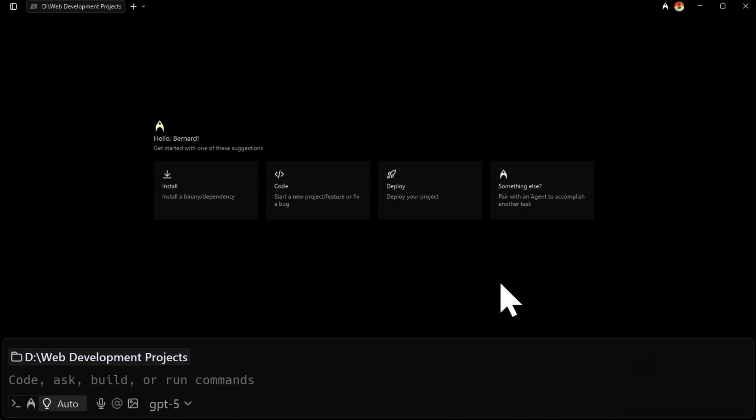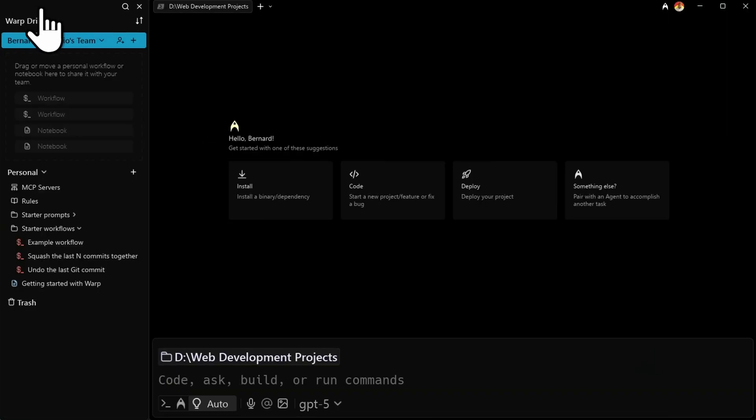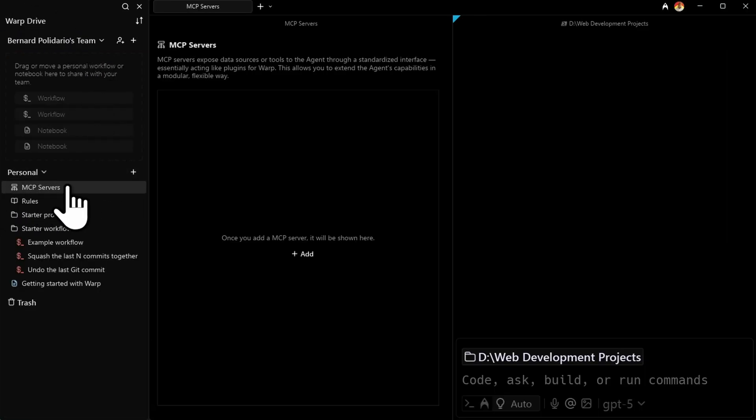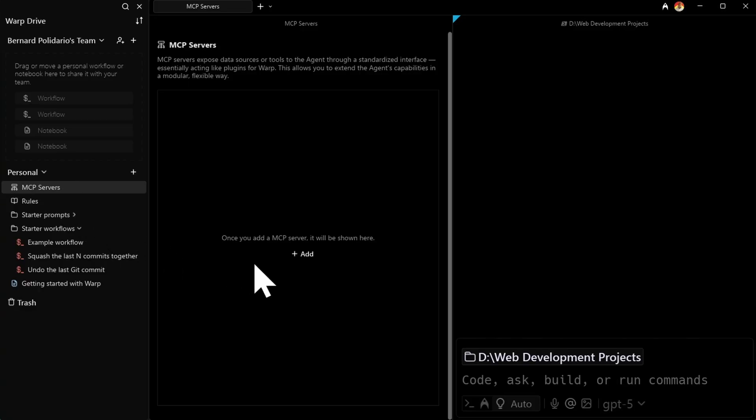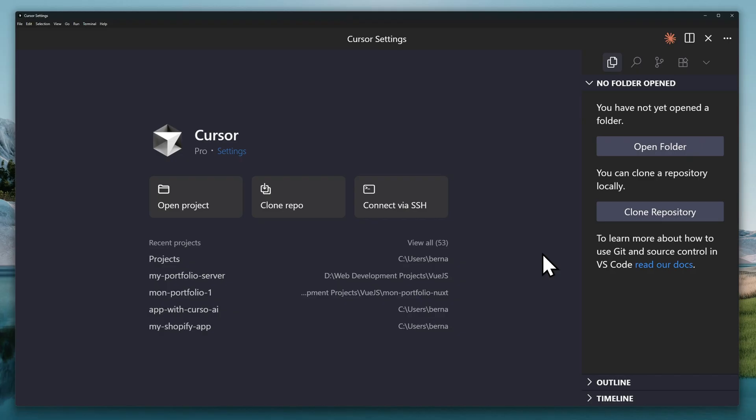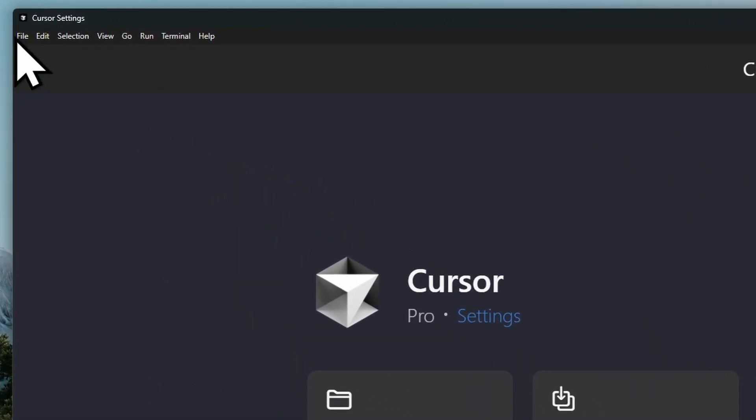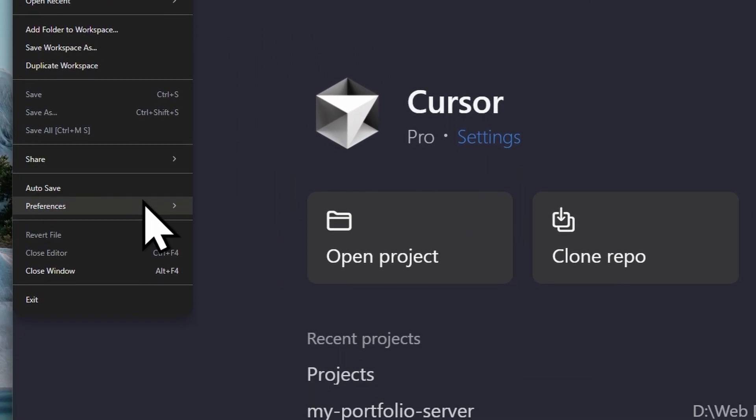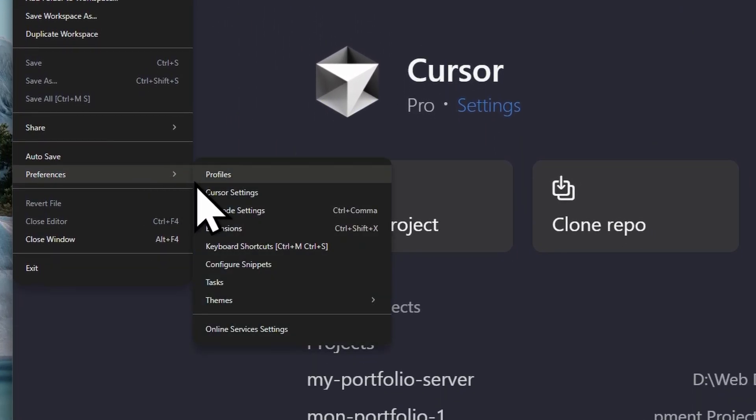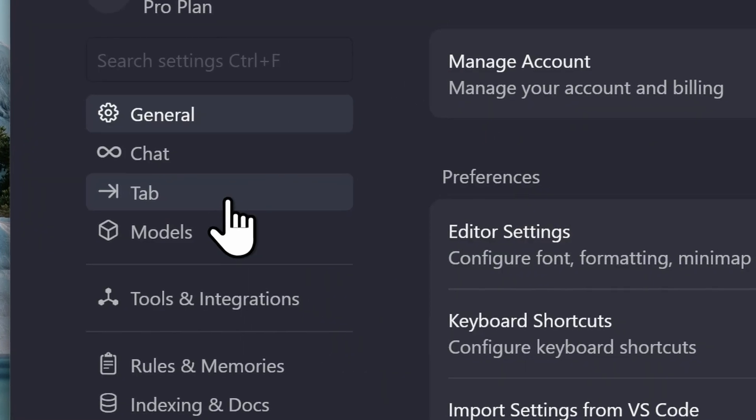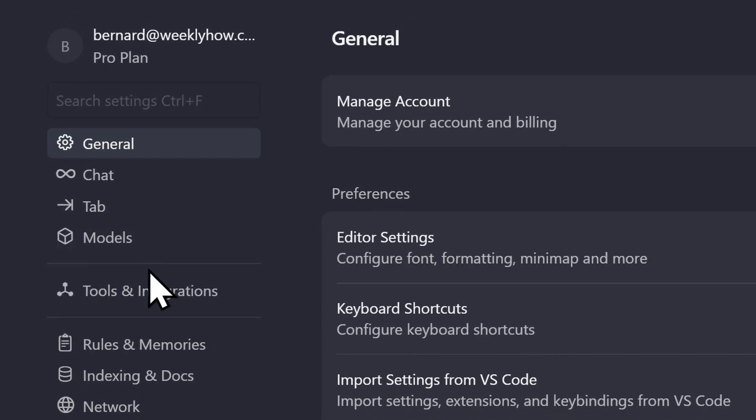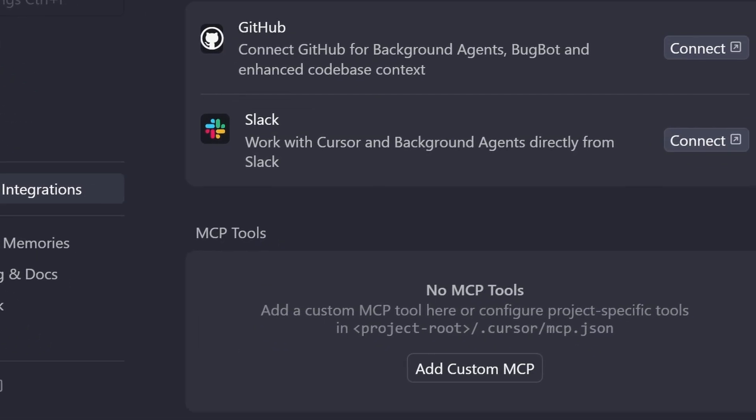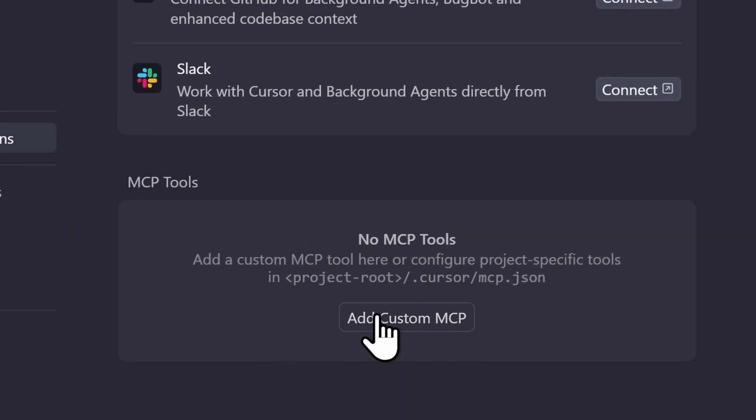The first thing that we need to do is find where the MCP servers are located. For Warp users, you'll find it on the left panel, right over here. You'll find the MCP servers and this is where you can add a new MCP server. Now for Cursor users though, you'll need to go to the settings. So it should be under the file, preferences, and then Cursor settings. Then look for integrations and there should be MCP tools or servers.